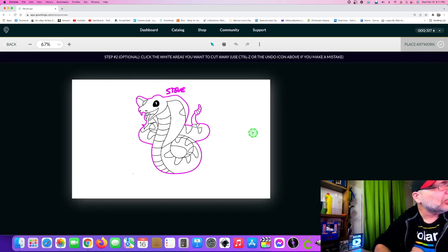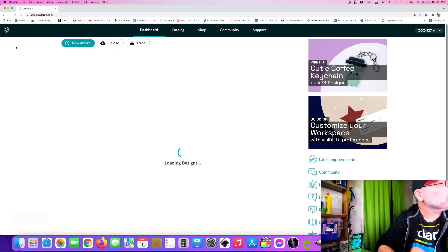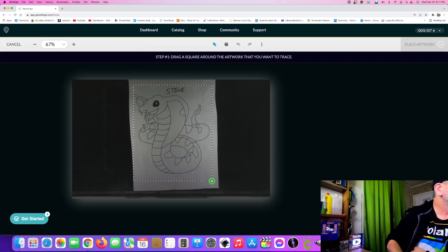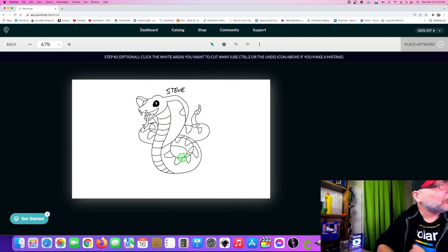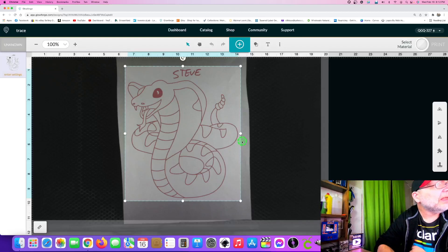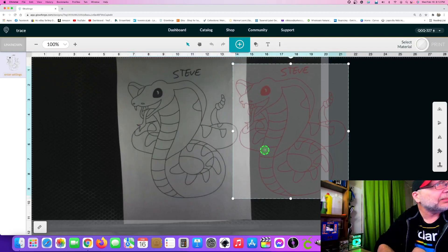Of course, that would cut out the name too — you don't want that. Control Z on Windows or Command Z on a Mac will undo that and give you your picture back. So we'll go back in and trace it again. Whatever spots you want cut, you click on. Since we don't want any spots cut, we'll go over here and hit Place Artwork. You'll see that now we have red where the black used to be — it's actually a whole copy of what we have there, which is pretty nice.